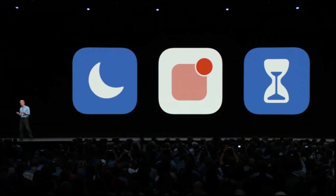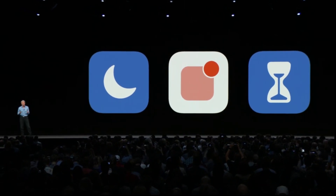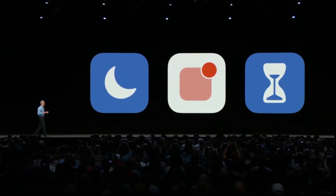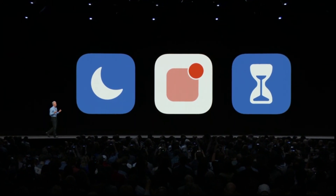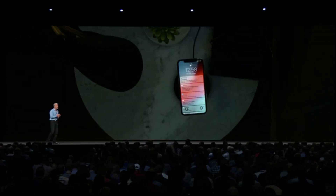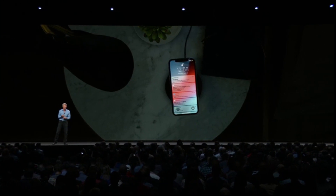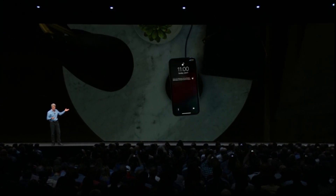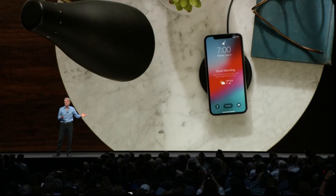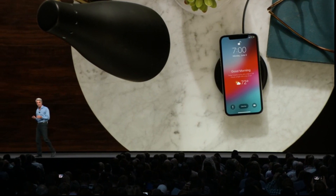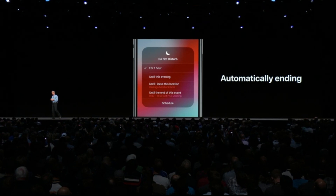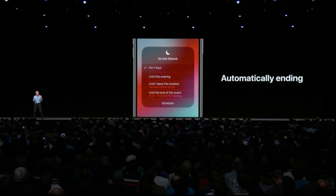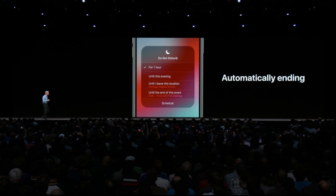We're announcing a comprehensive set of built-in features to help you limit distraction, focus, and understand how you're spending your time. We're introducing Do Not Disturb During Bedtime — all you'll see is a clean screen, so you're gently eased into your day. There's also a new mode where you can set an ending time for Do Not Disturb based on when you leave a location or when a calendar event ends.